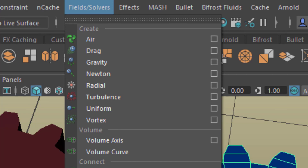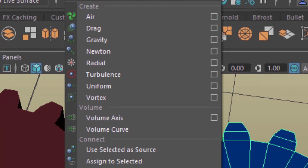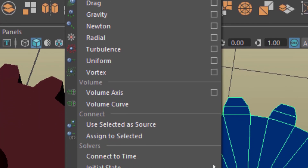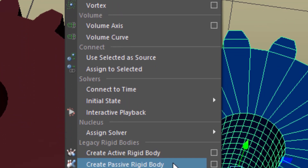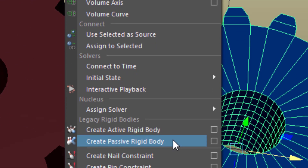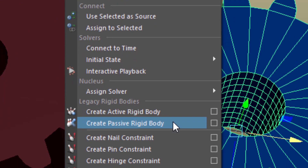I bring Maya into the FX mode and open the fields/solvers menu and convert the blue gear into a passive rigid body. Passive because I want to make it hard so that the red gear can feel it, but I don't want it to slip away when in contact with the red one.